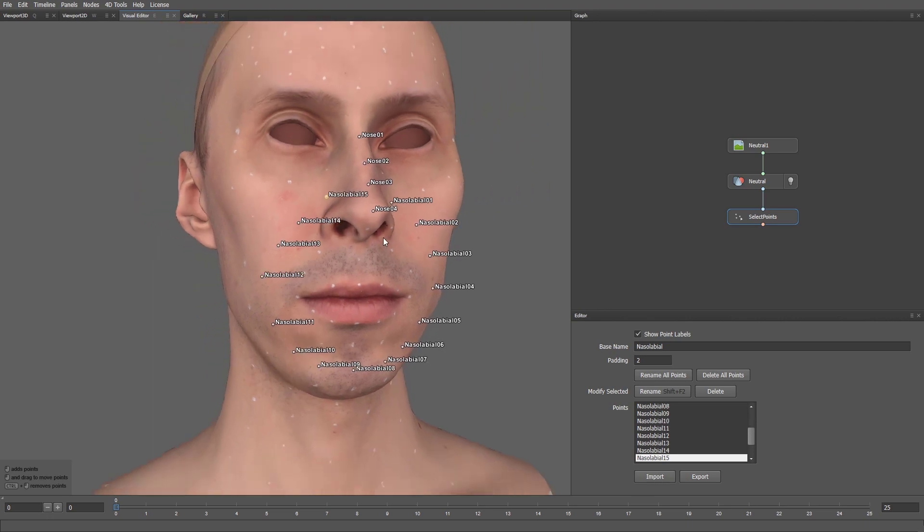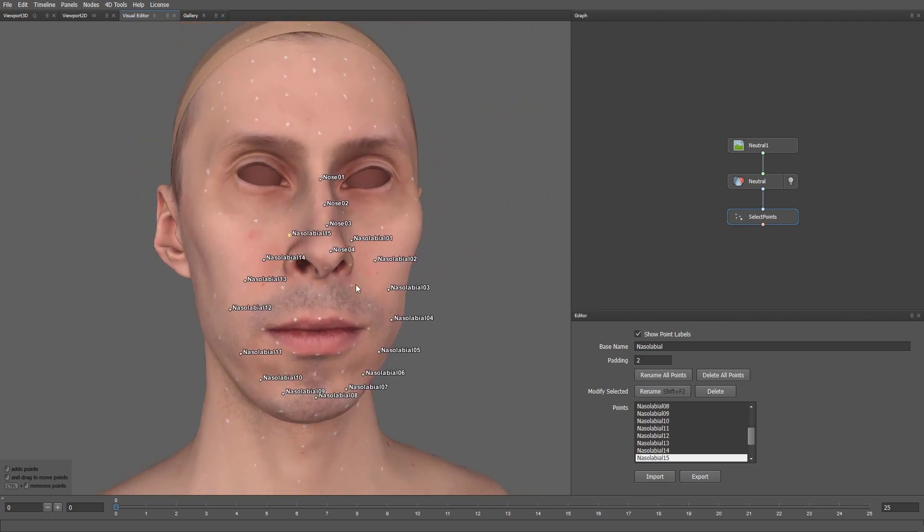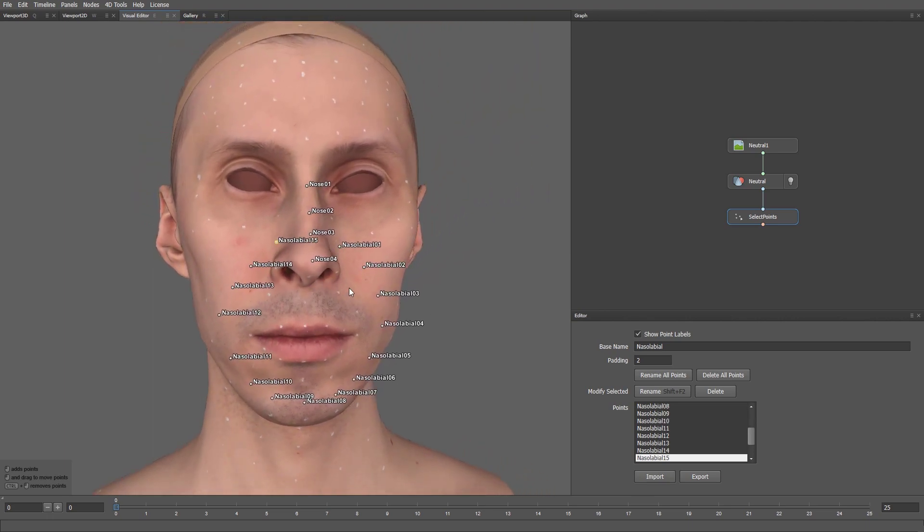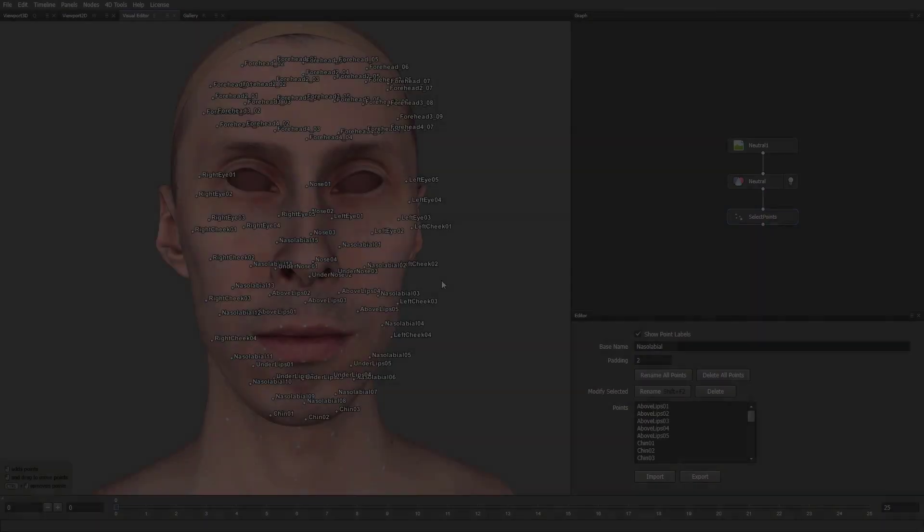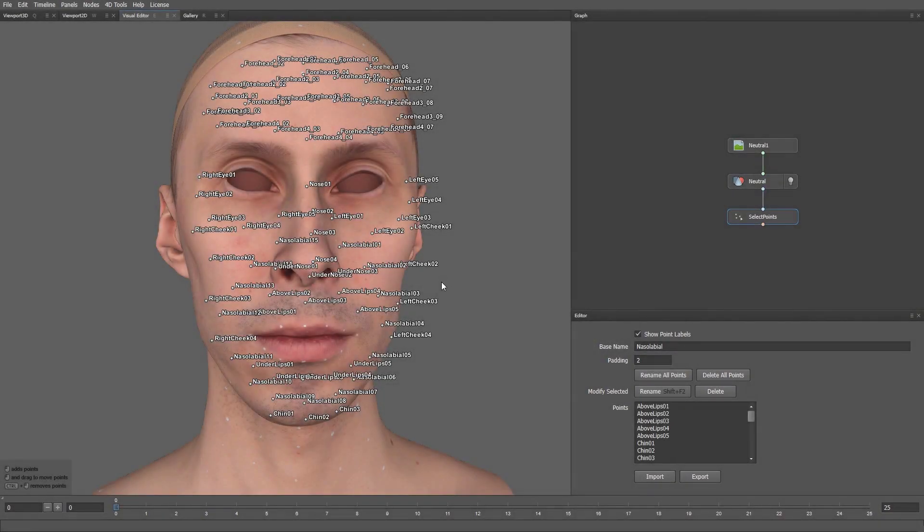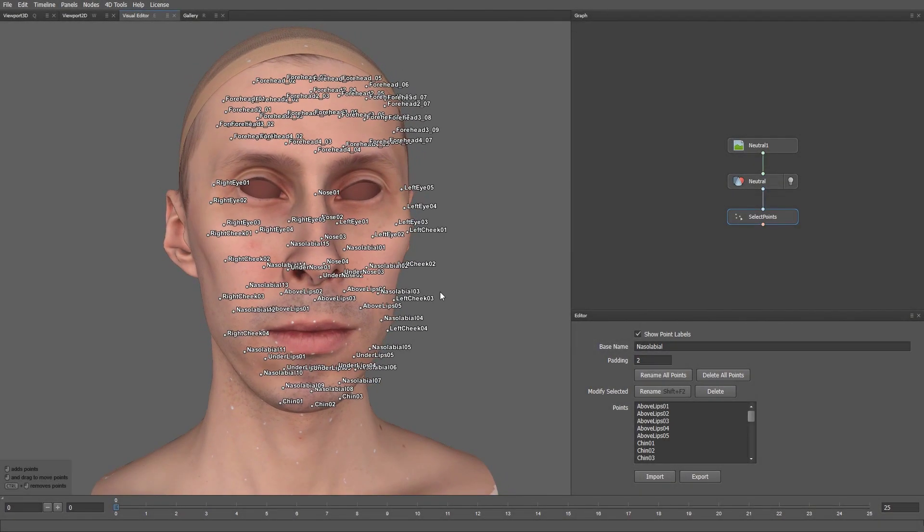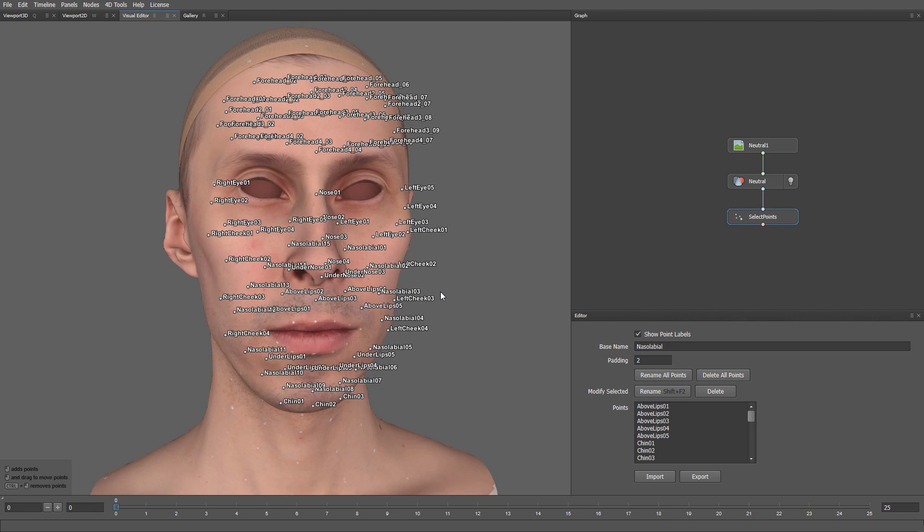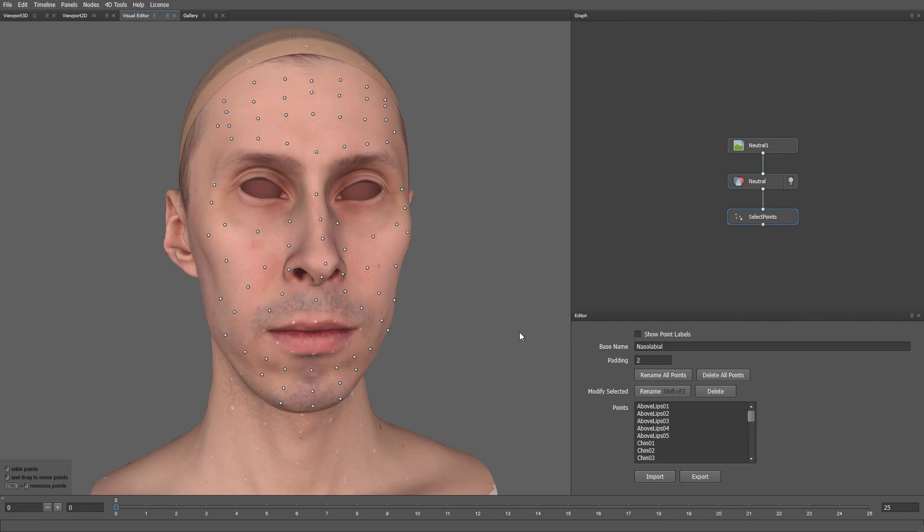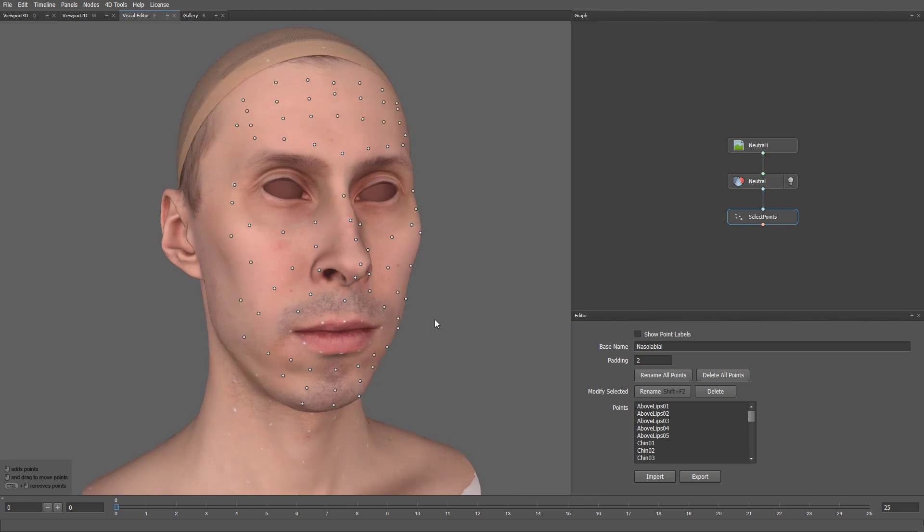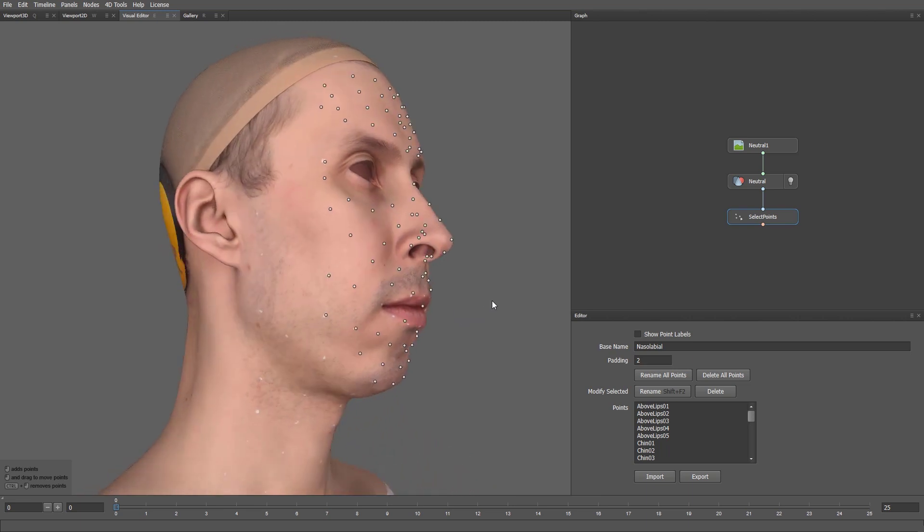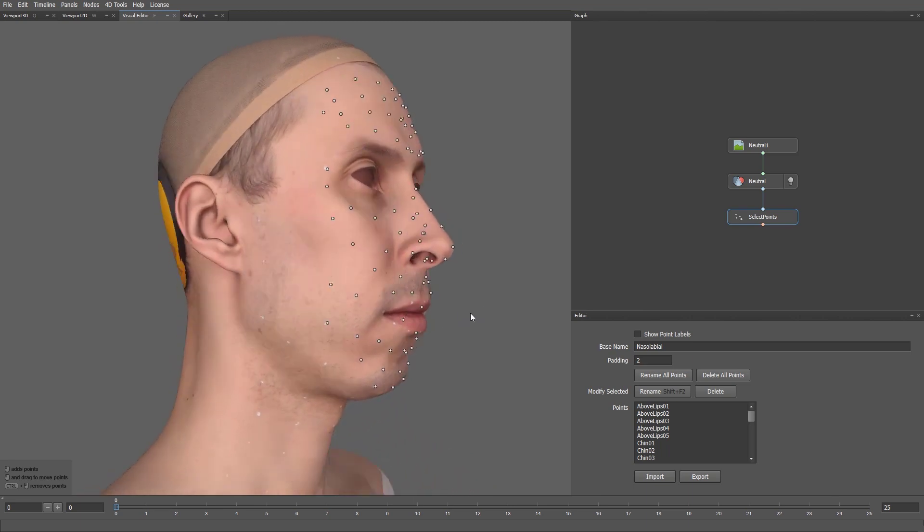Alright, for the sake of time, let me skip the selection of the rest of the points and come back to you when everything is ready. Okay, all the points have been selected. Let's hide the point labels for a moment. Note that I only select the points that are visible from the cameras on the helmet.